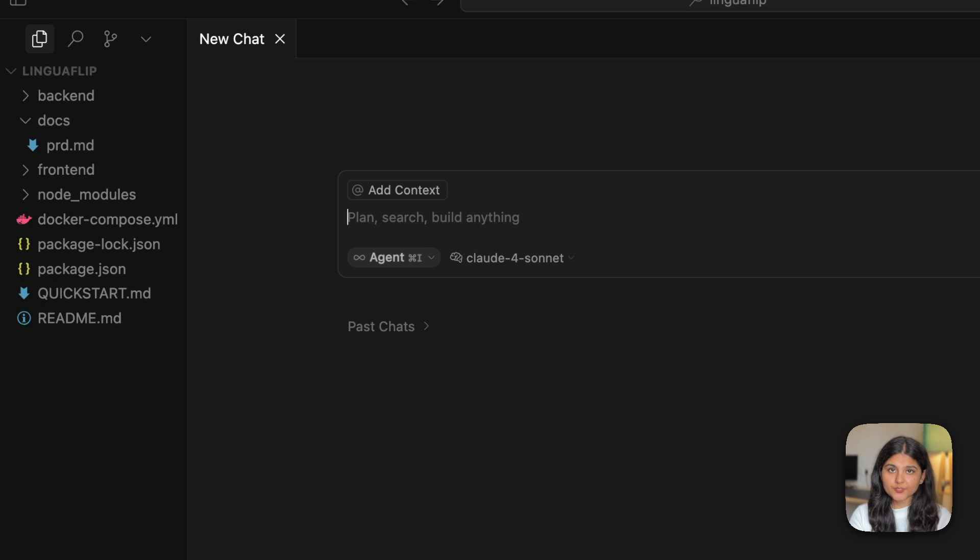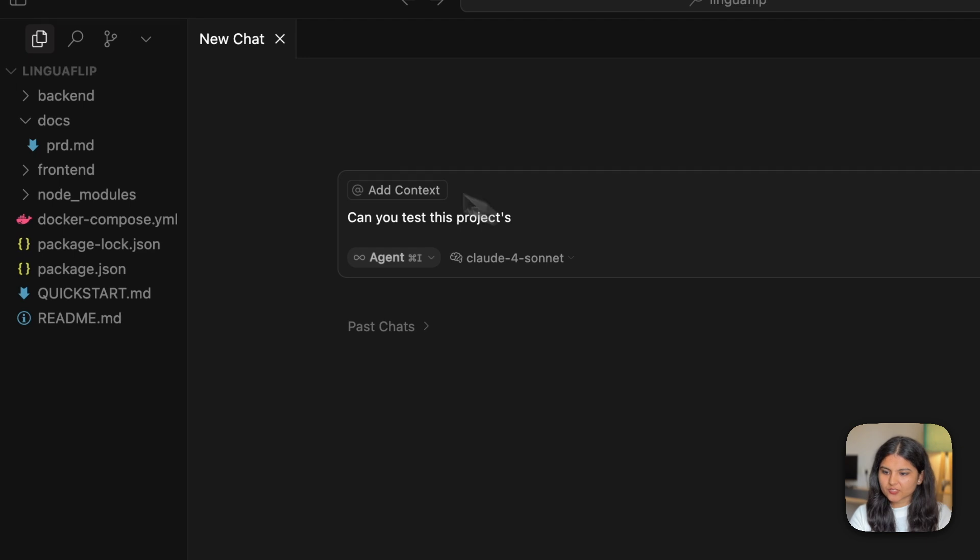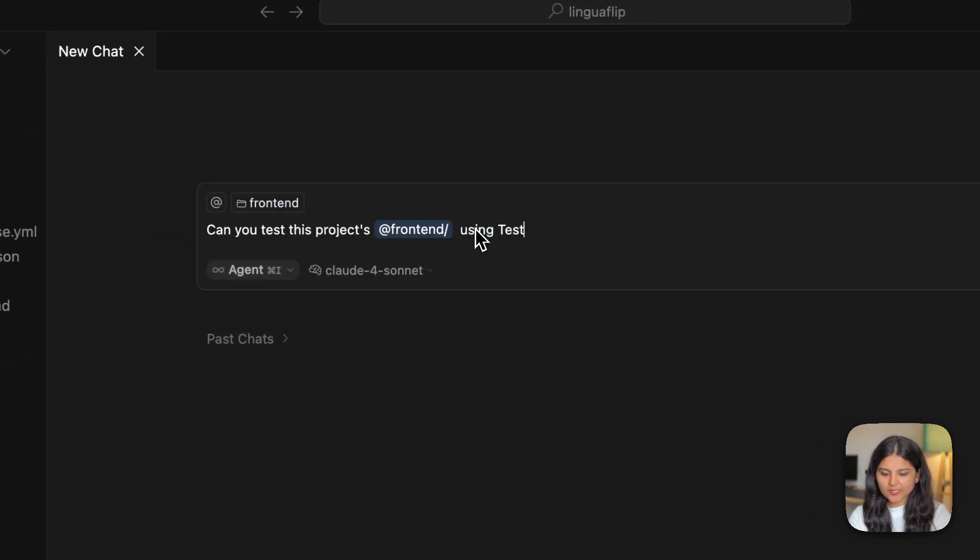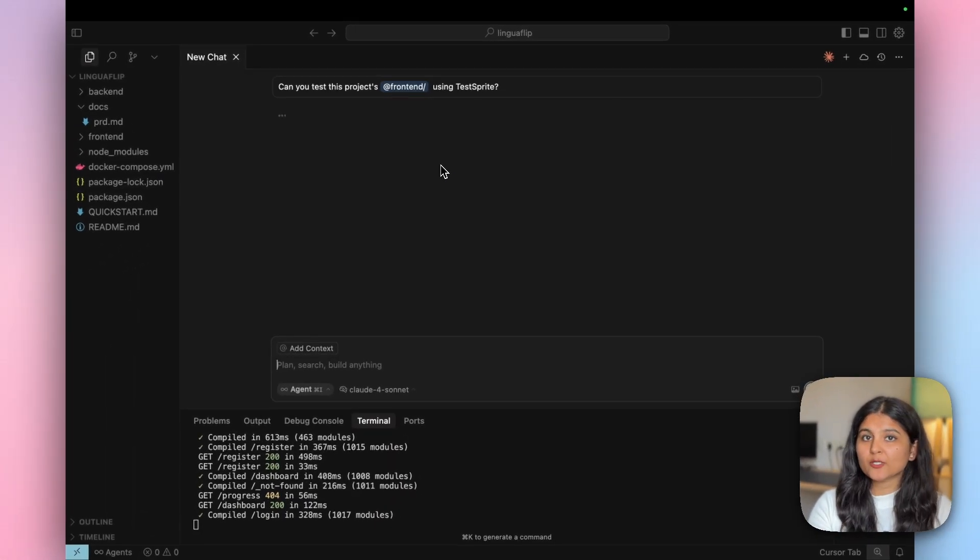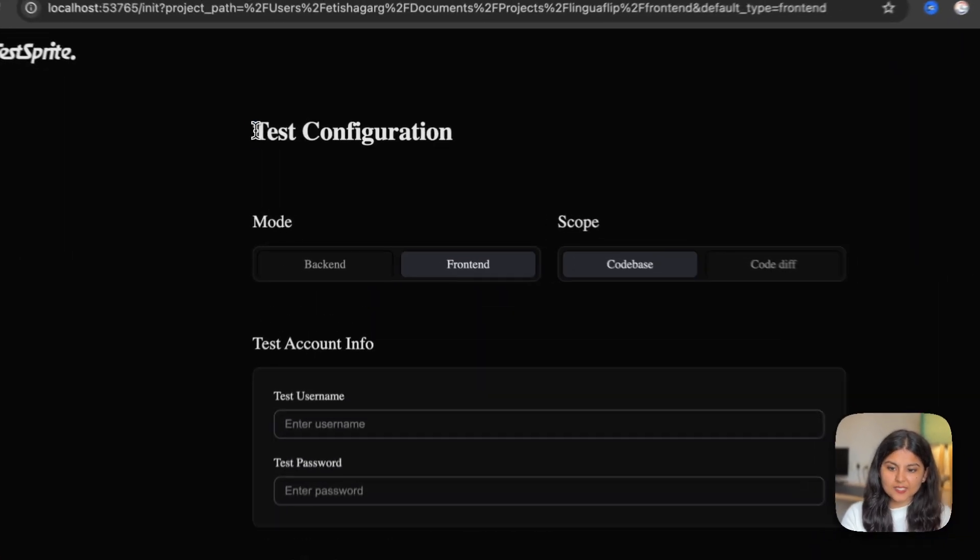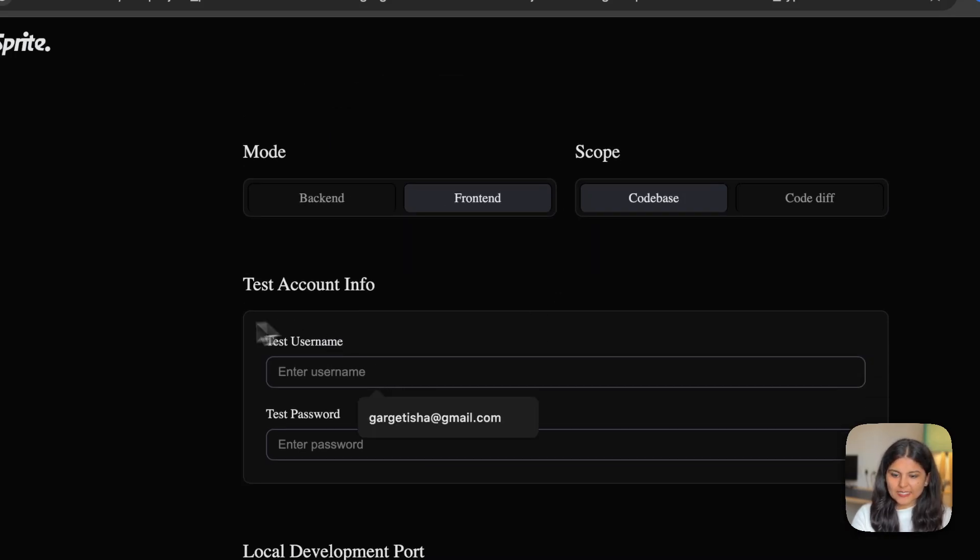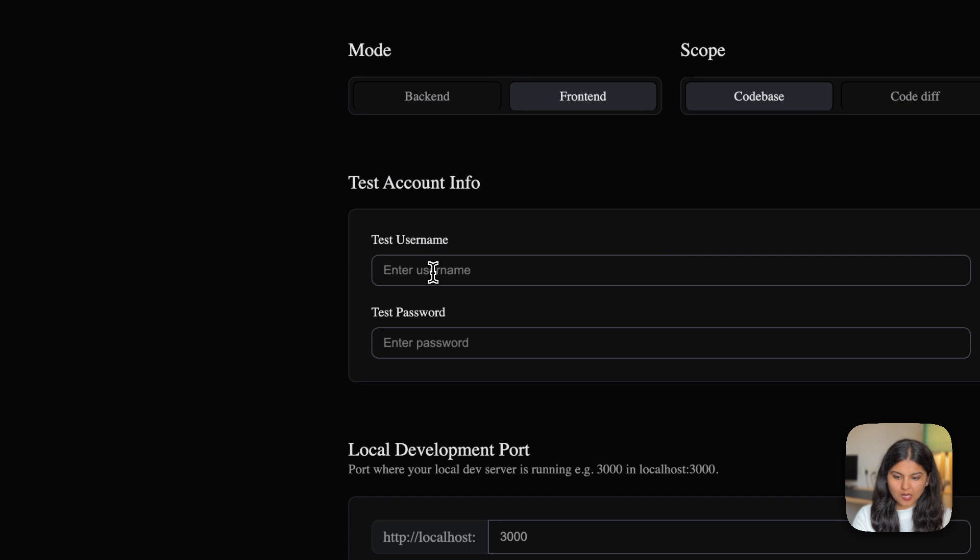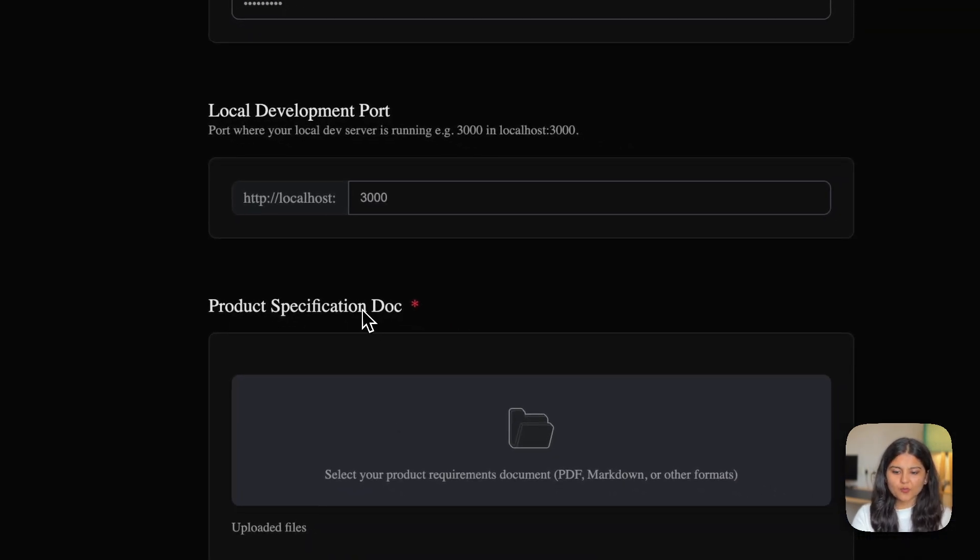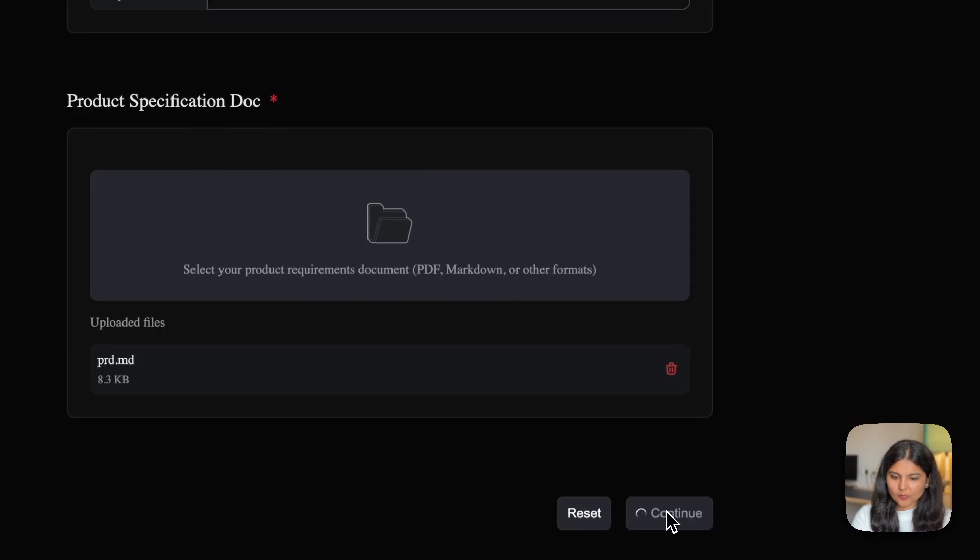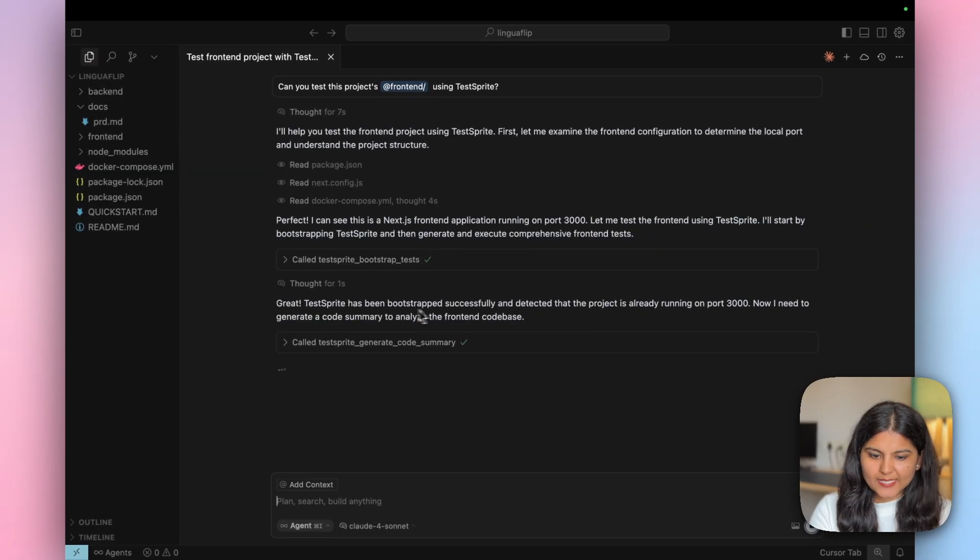Now we have a new chat opened up. Here we will ask Cursor to test the frontend of our application using TestSprite. Can you test this project? I'll just drag and drop the frontend using TestSprite. Similarly, you can ask TestSprite to test the backend as well. Now it has taken me to this screen asking for some test configuration. It has automatically chosen the mode as frontend and scope as codebase. For testing, it also requires account information that we just created. The port is fine. We also need to provide the product specification doc. I have this file within docs and I'll click on continue.